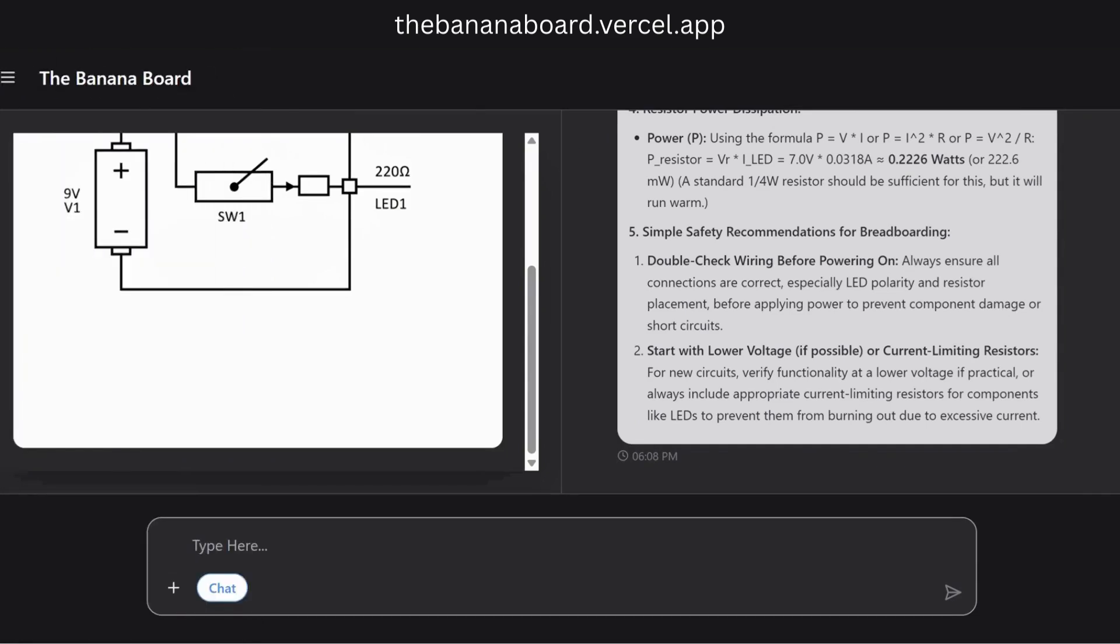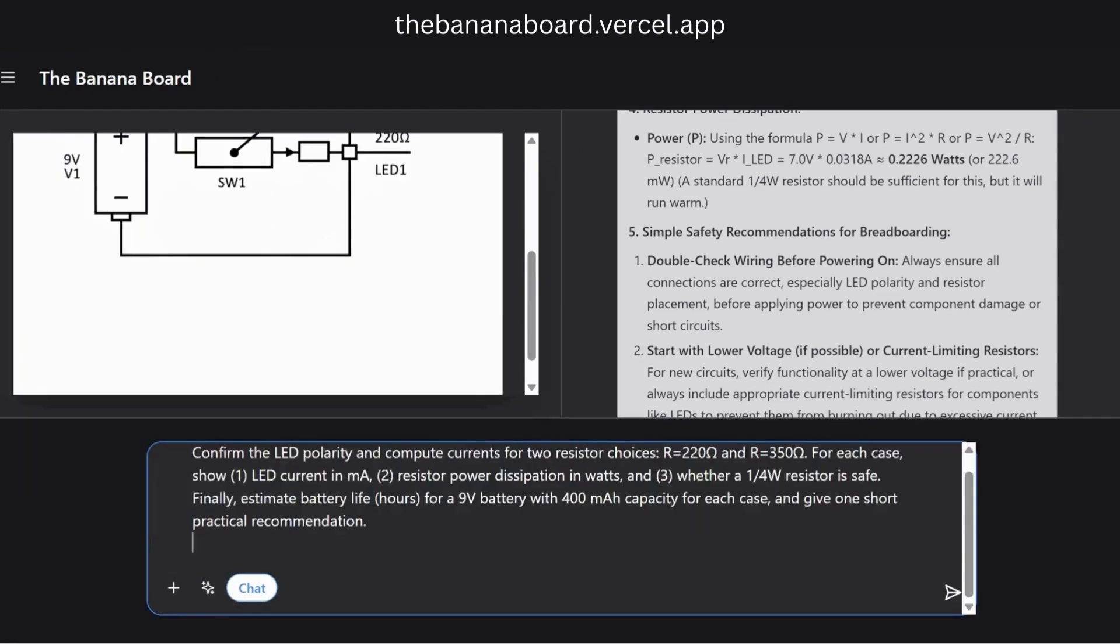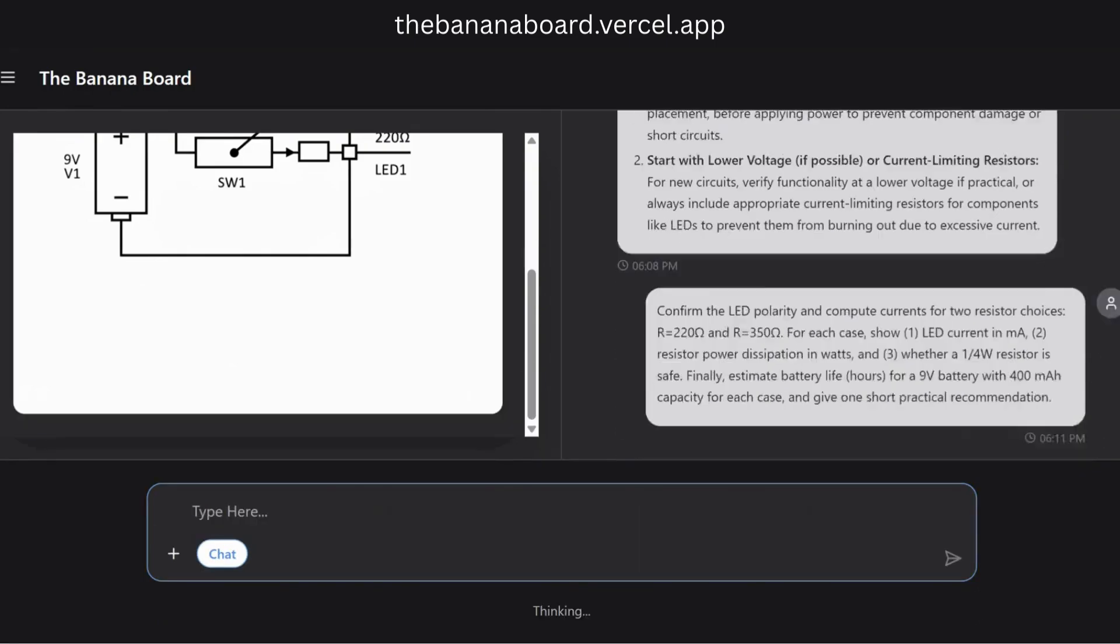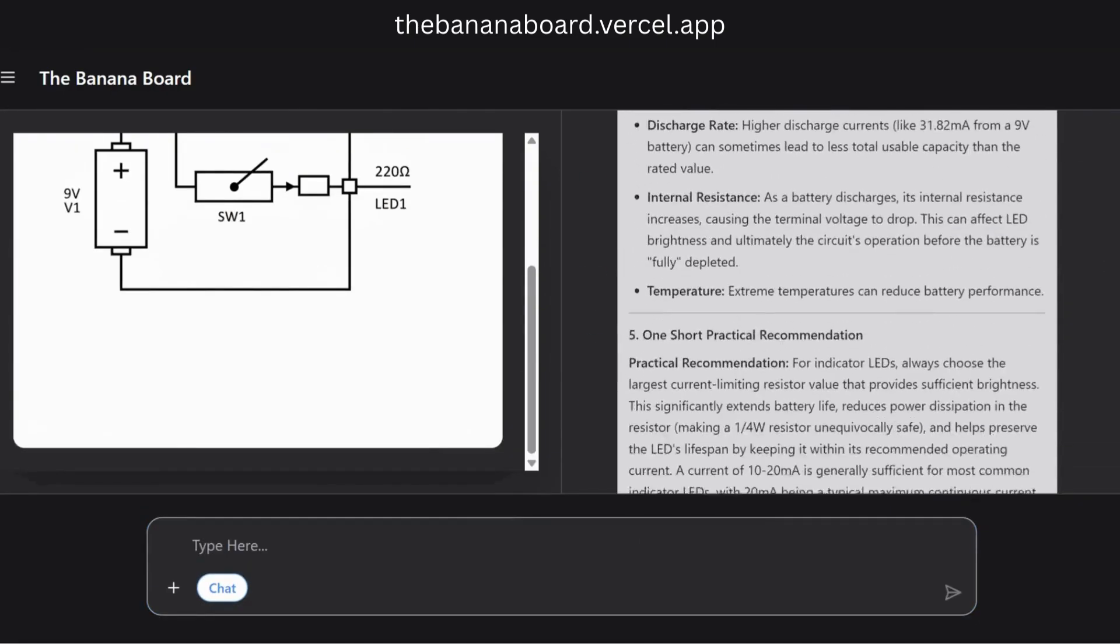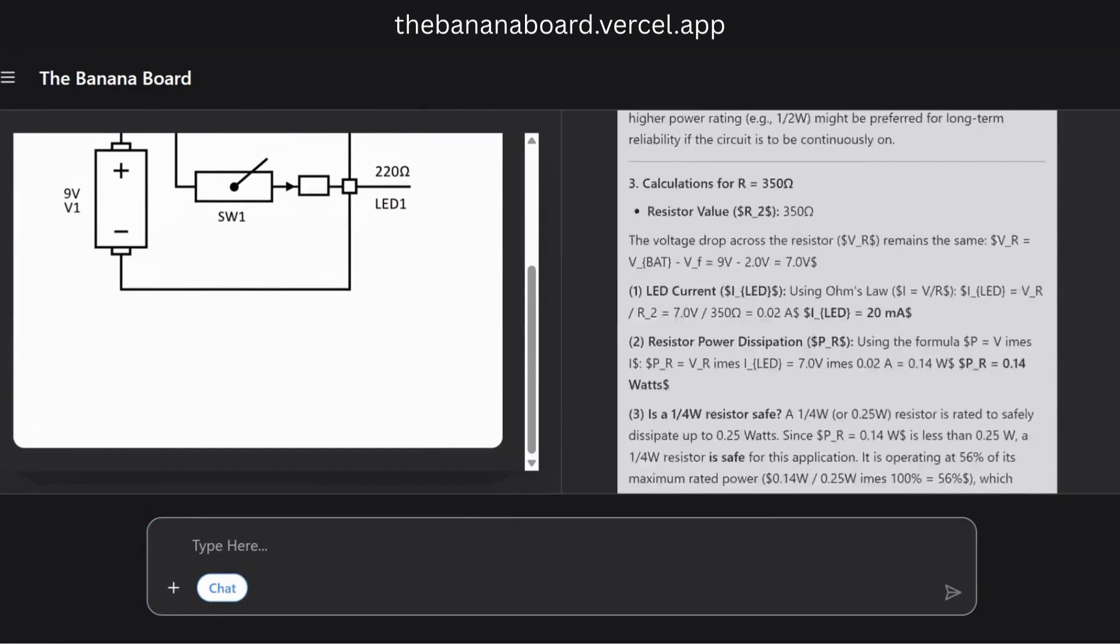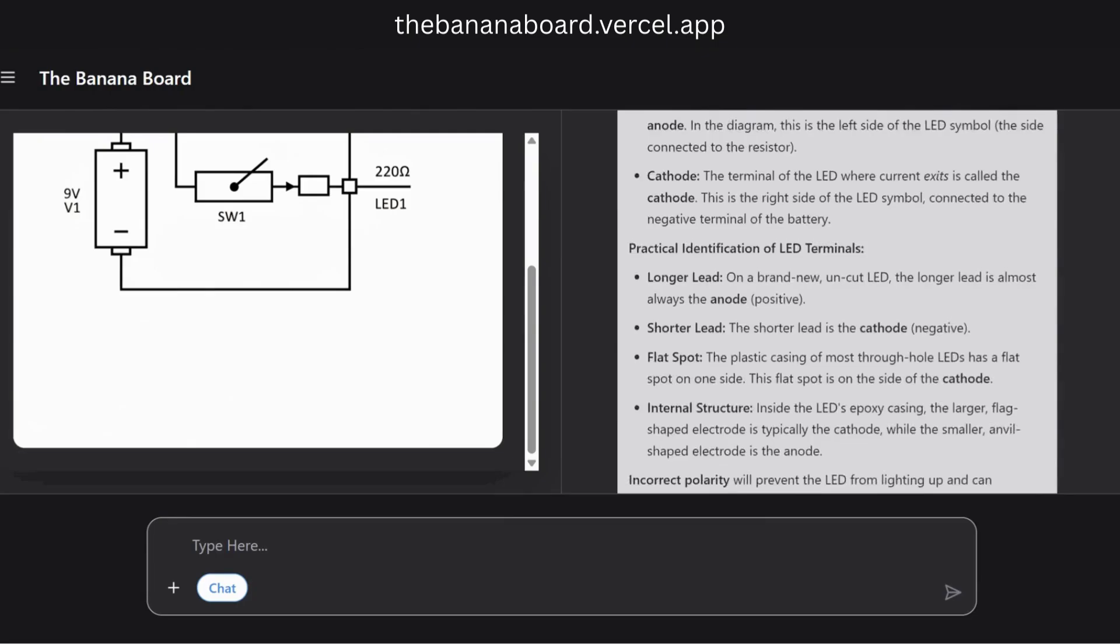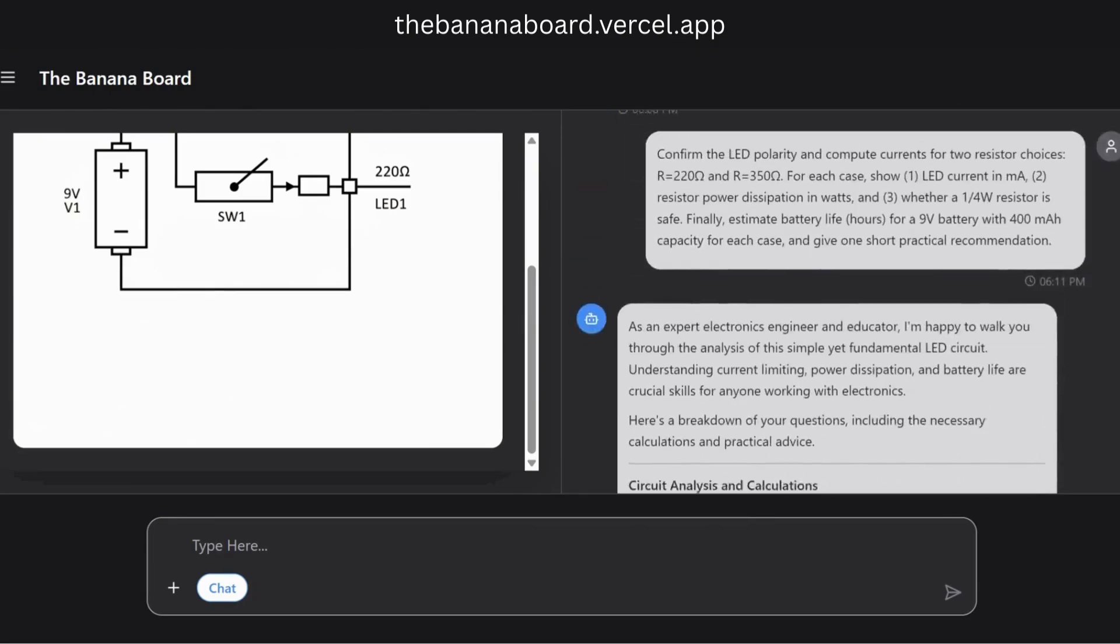We can even explore alternatives. What happens if we change the resistor? The AI does the math for us, showing the impact on current and even estimating battery life for each case.